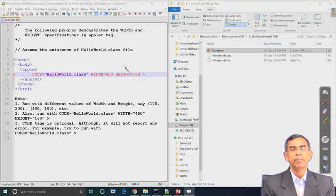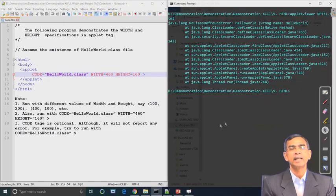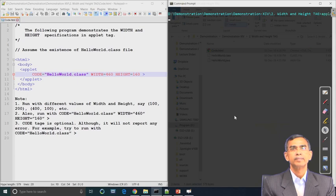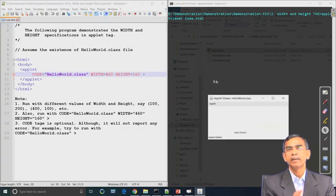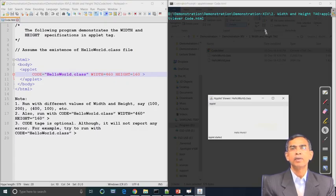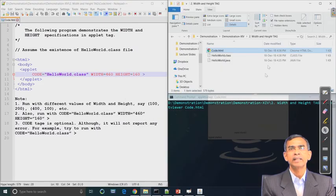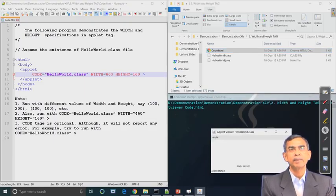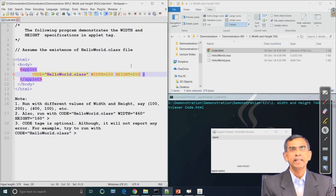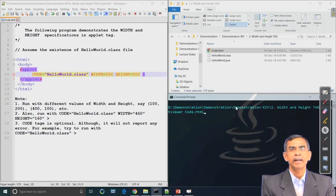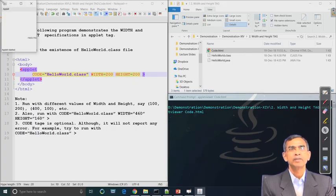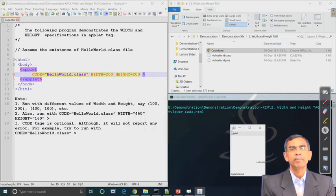For example, with 460 and 160 as the applet size, it will give a particular display. Let us look at the display with 460 by 160. Now let us change this again in the HTML page — say 200 by 200 — and you will see the size change. We have not changed any code, only the HTML file. Save this HTML file and open the applet viewer — no need to compile it again. The applet comes up and its size has changed.